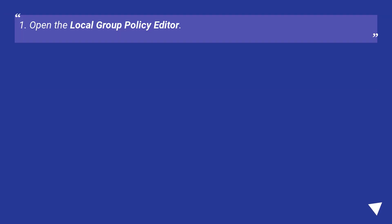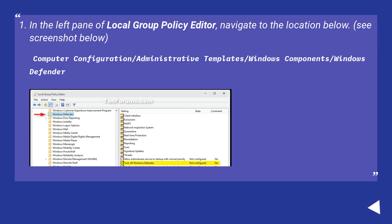Disable Windows Defender with Local Group Policy settings. Open the Local Group Policy Editor. In the left pane of Local Group Policy Editor, navigate to the location below. See screenshot below. Computer Configuration slash Administrative Template slash Windows Component slash Windows Defender.